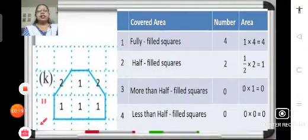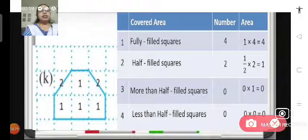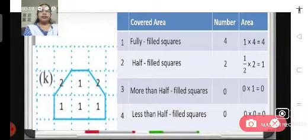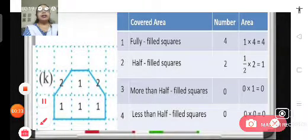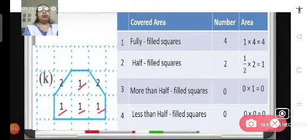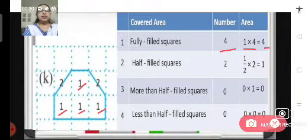Children, we have learnt that we will count the number of fully filled squares, half filled squares, more than half filled squares, and less than half filled squares, and then find the total area of the figure. So how many fully filled squares are there? We have 1, 2, 3 and 4 — that is 4 fully filled squares. That means 1 multiplied by 4 equals 4 square units.